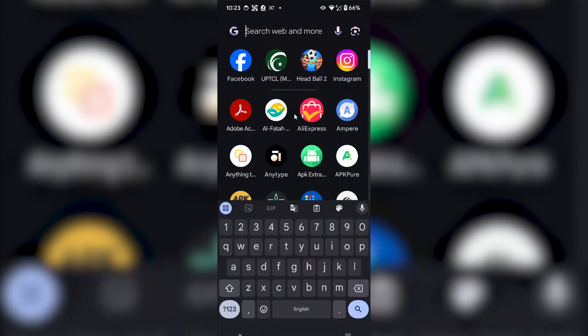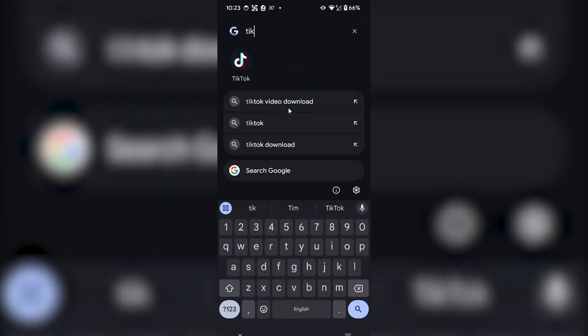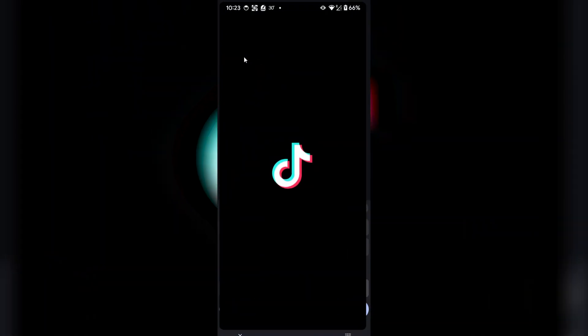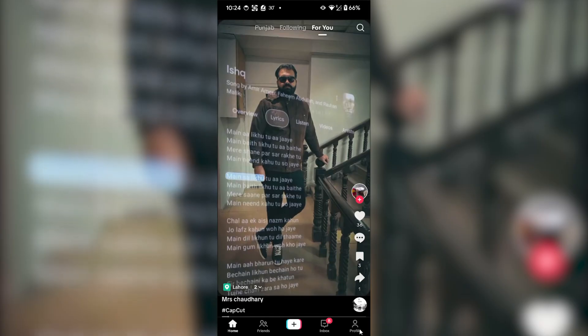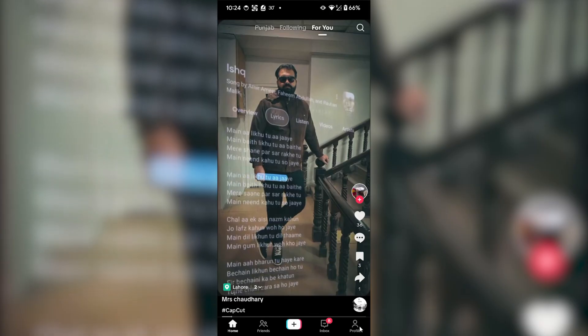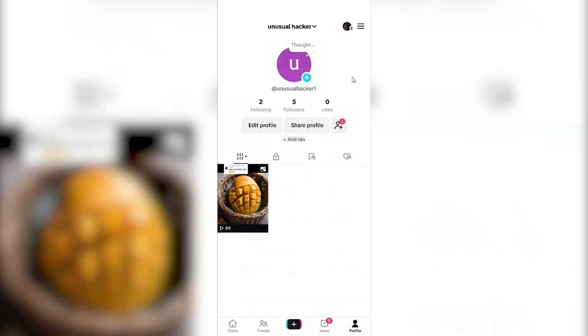First of all, all you have to do is open TikTok on your phone. Click on your profile on the bottom right corner and then click on the hamburger menu on the top right corner.